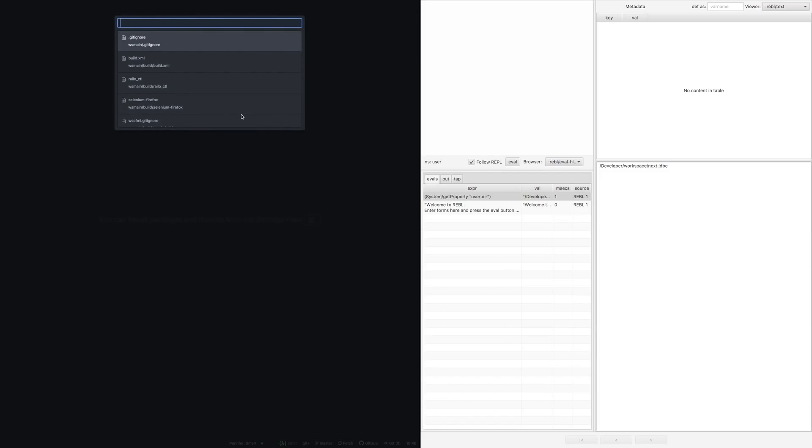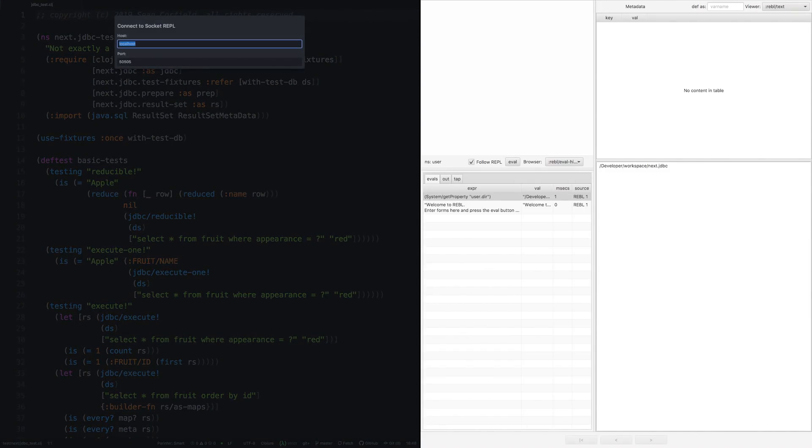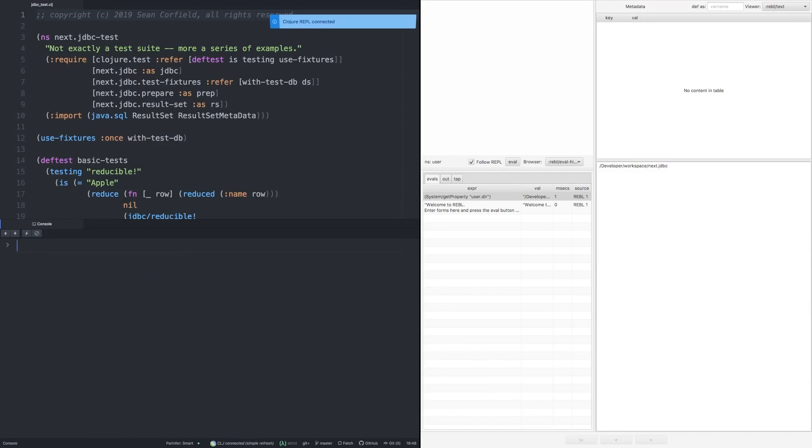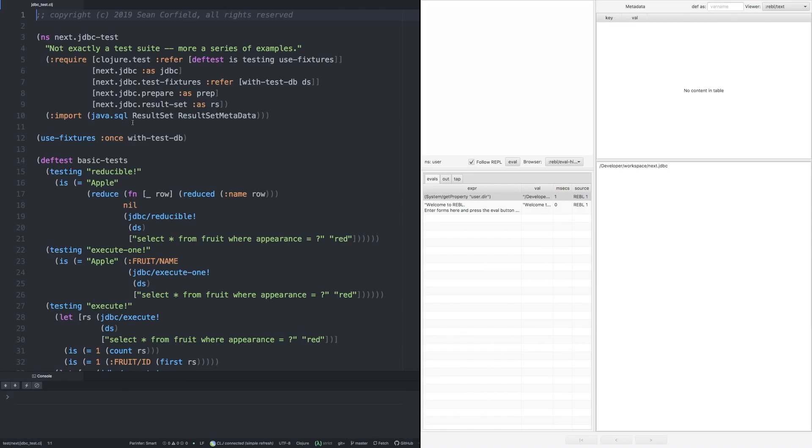So we will start up in the next.jdbc test file. We will connect to the REPL running on port 50505. I'm going to shrink that window down. I don't type into the REPL at all. I always evaluate code from the editor. But I do like to see the last couple of lines of output.